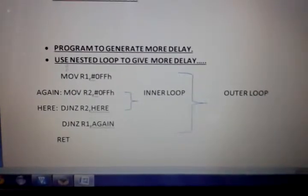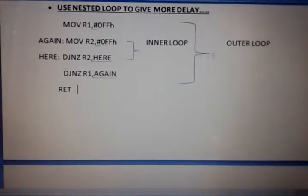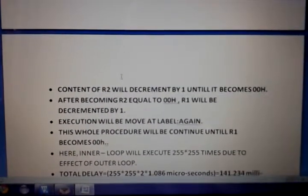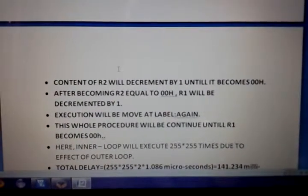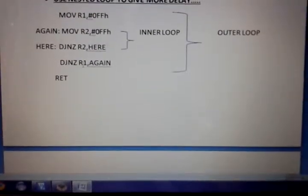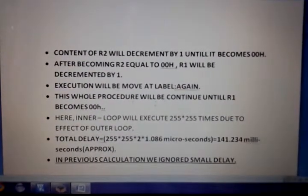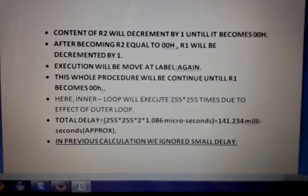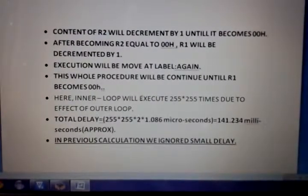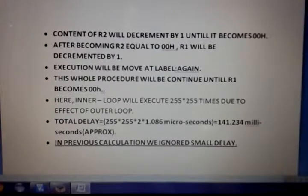Here I have written a program to generate more delay using a nested loop concept. This is the inner loop and this is the outer loop. The content of R2 will be decremented by 1 until it becomes 00H. After R2 equals 00H, R1 will be decremented by 1 and execution will jump back to the label. This continues until R1 also becomes 00H. The inner loop executes 255 × 255 times due to the effect of the outer loop.